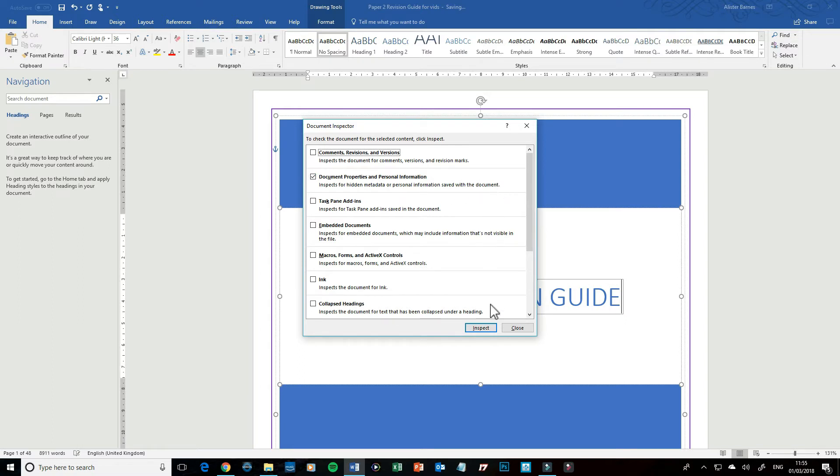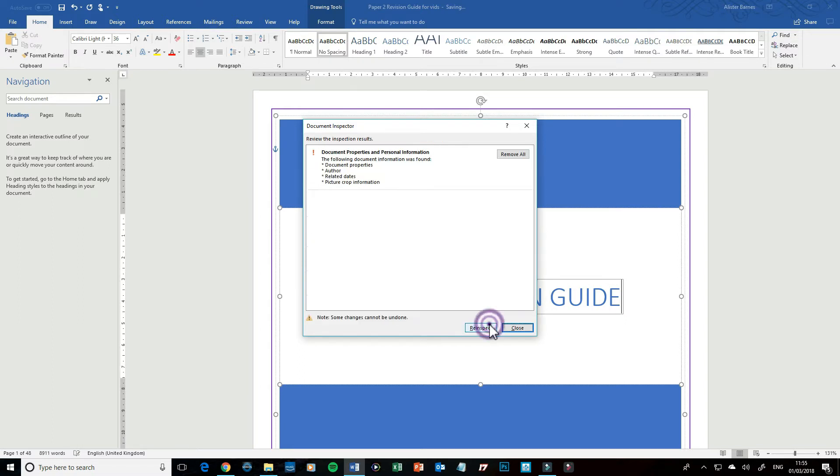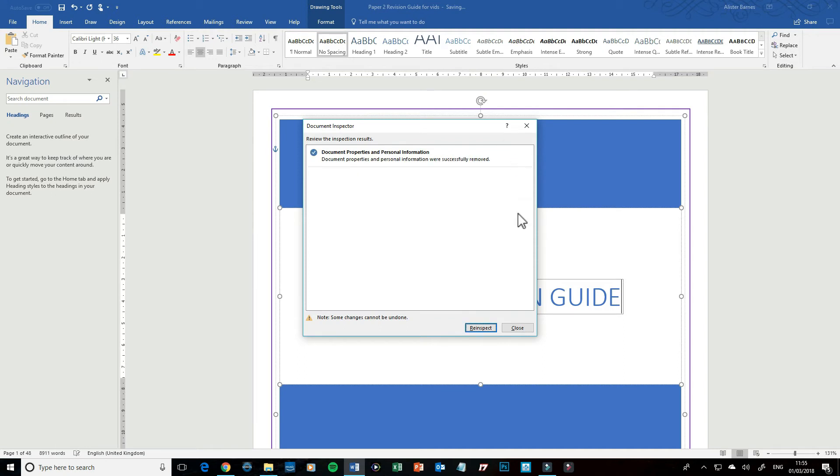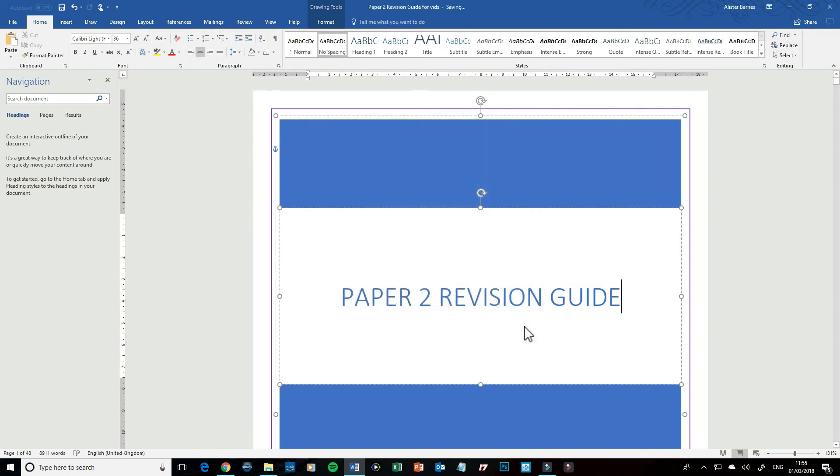I'm then going to click Inspect and it's found loads of different information—document properties, author, and related dates. So I'm going to click Remove All. Once I've done that, I click Close, and it's been removed. That's everything you need to know.